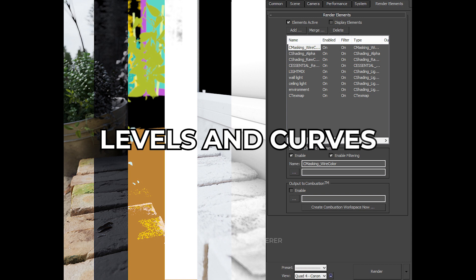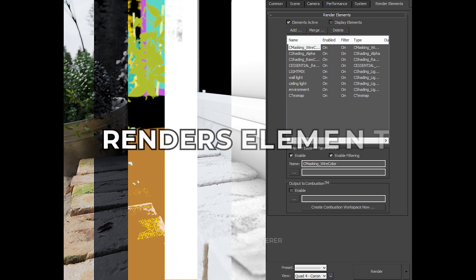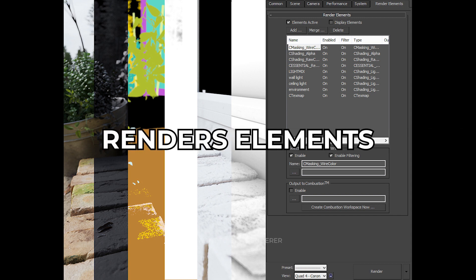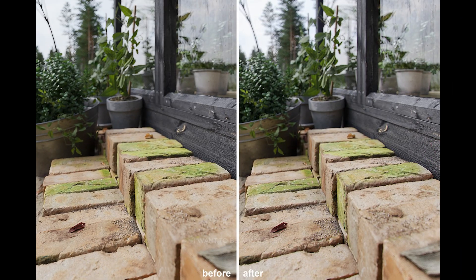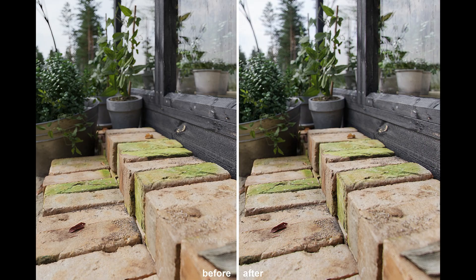The post-production was very simple, just changing a little bit the levels and curves. For a better effect, some render elements were mixed like the ones you can see in the image. But as you can see, there is not much difference between the before and after images.